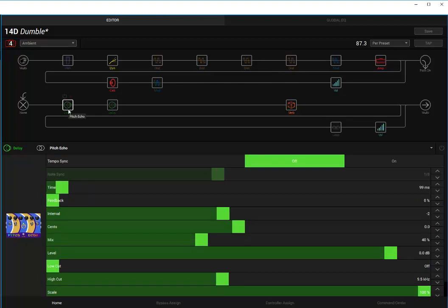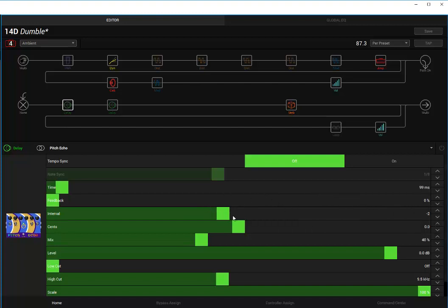The other new one is the Pitch Echo. So I'm just kind of, there's a lot of stuff you can do with this one, obviously. Essentially, it lets you pick the interval, which is where the note's going. So I've got it going down minus two, which I think is a whole step. I haven't looked at the release notes to see exactly how that works, but I'm assuming it's in increments of half steps. So you can set it if you want to go up or down.